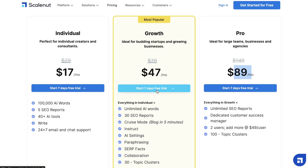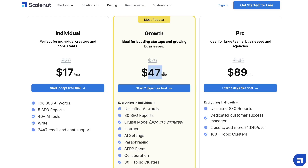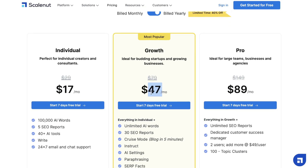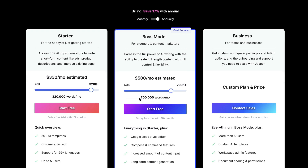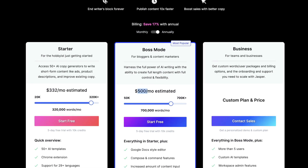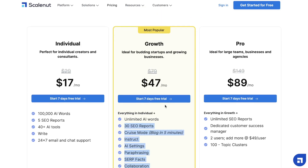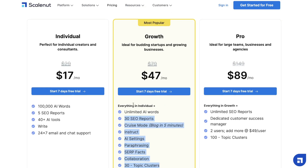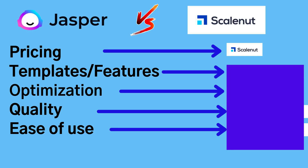Right off the bat, you can see that Scalenut has a much more attractive pricing — you're able to get a lot more words each month for a lot less cost compared to Jasper AI. The growth plan on Scalenut is $47 per month if you pay annually and gives you unlimited AI words. Unfortunately on Jasper, there isn't an unlimited plan; you can go up to 700,000 words per month but that costs significantly more. So in terms of pricing, I would have to go with Scalenut over Jasper AI, but we all know pricing shouldn't be the only factor you consider when choosing an AI copywriter.